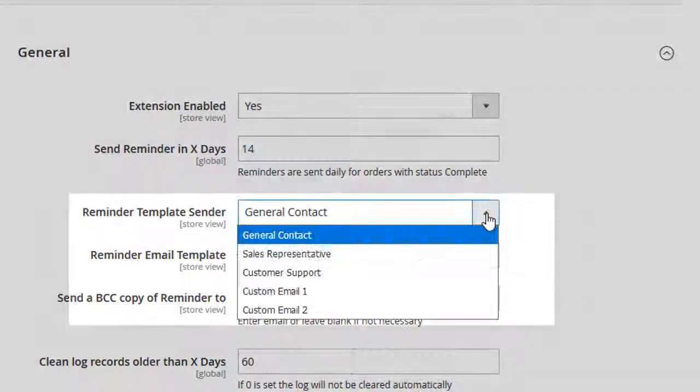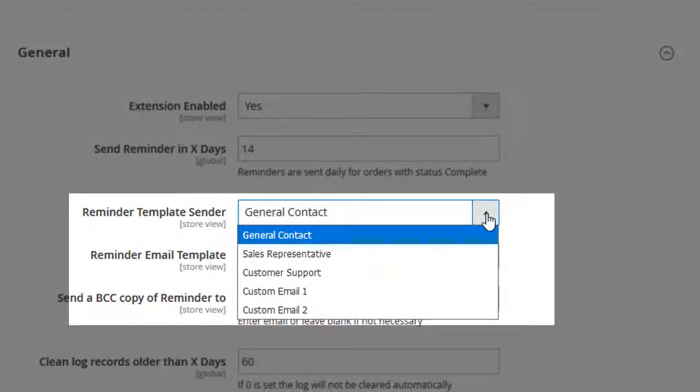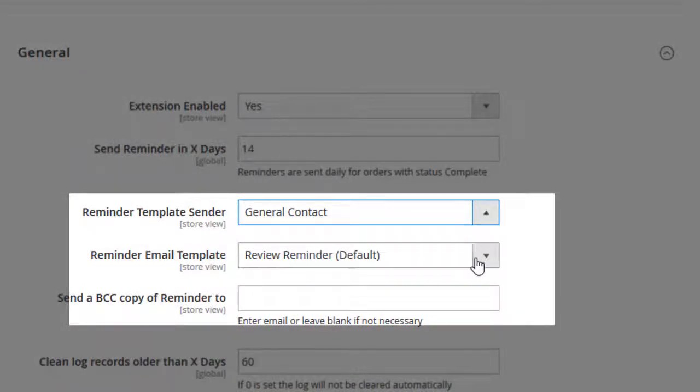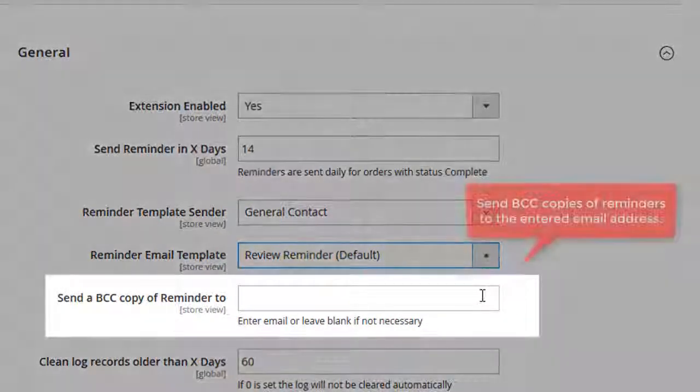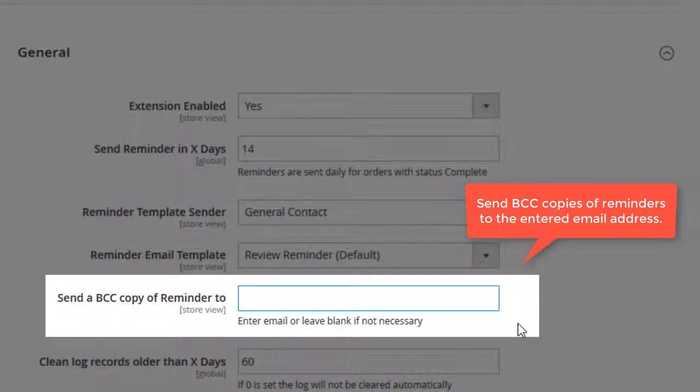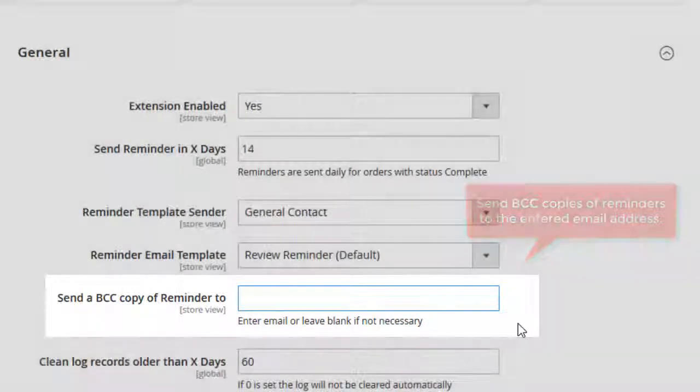Choose senders and specify the email template. If you need to send a BCC copy of reminders, enter your email here.